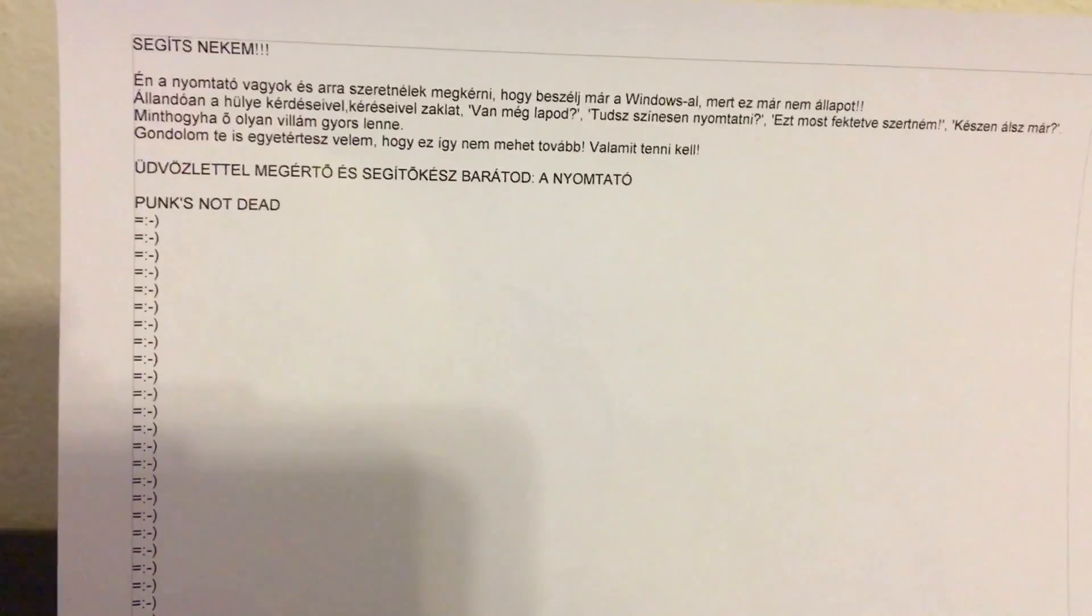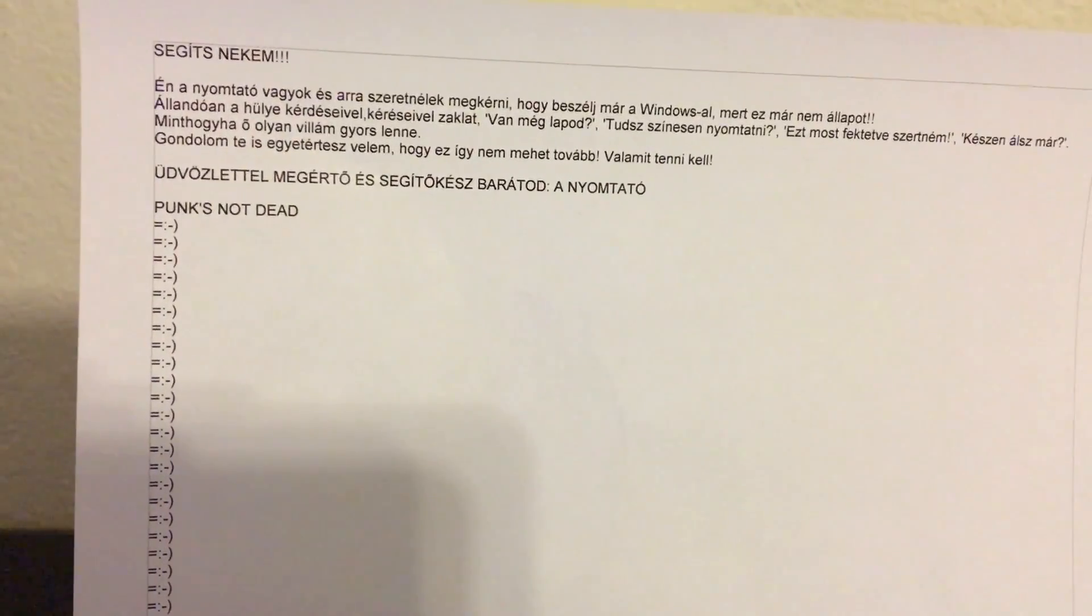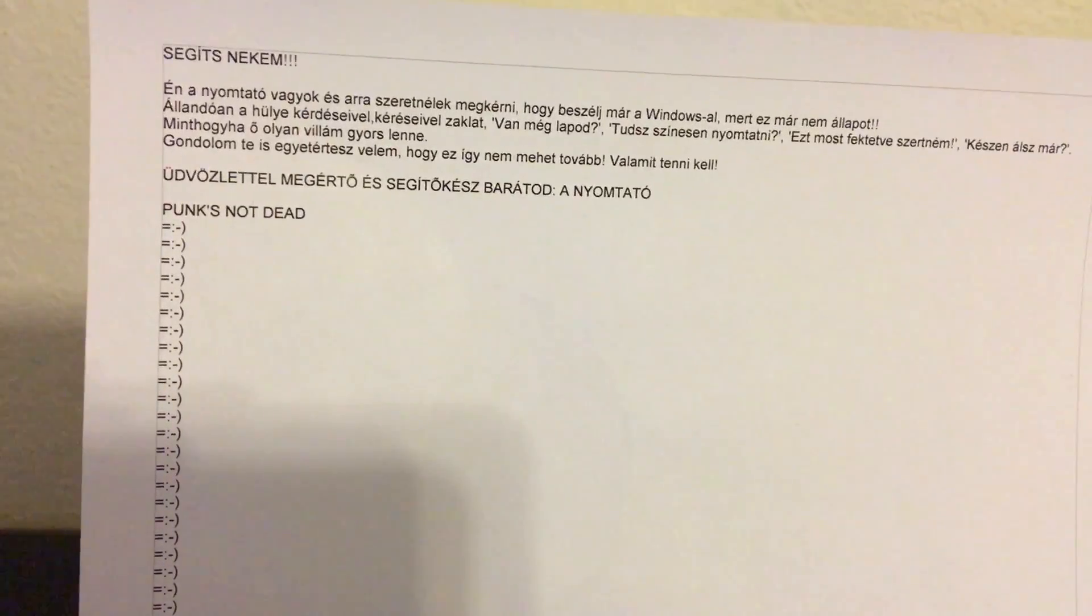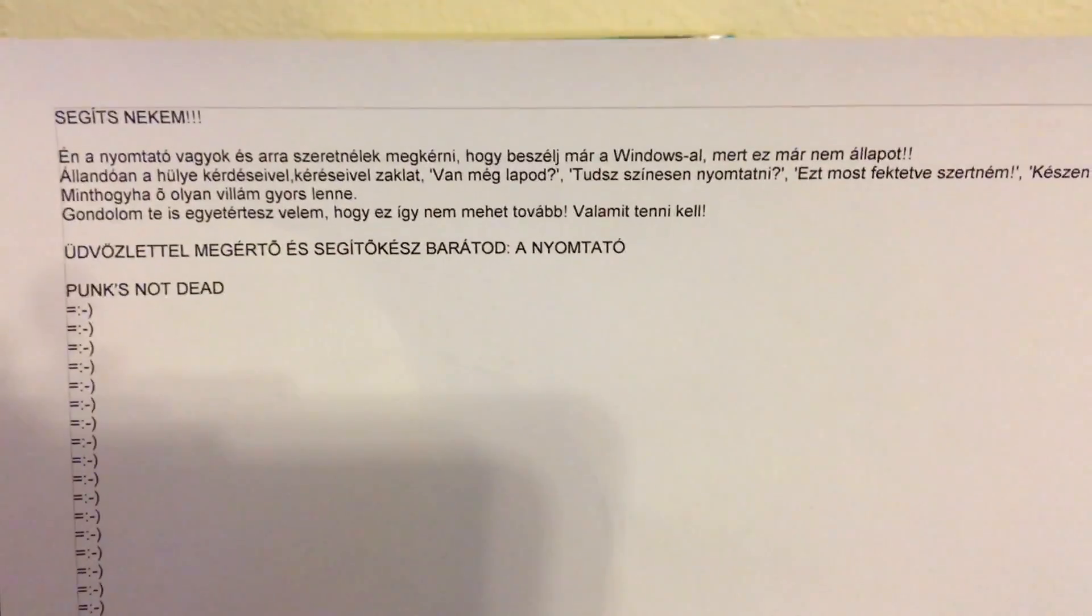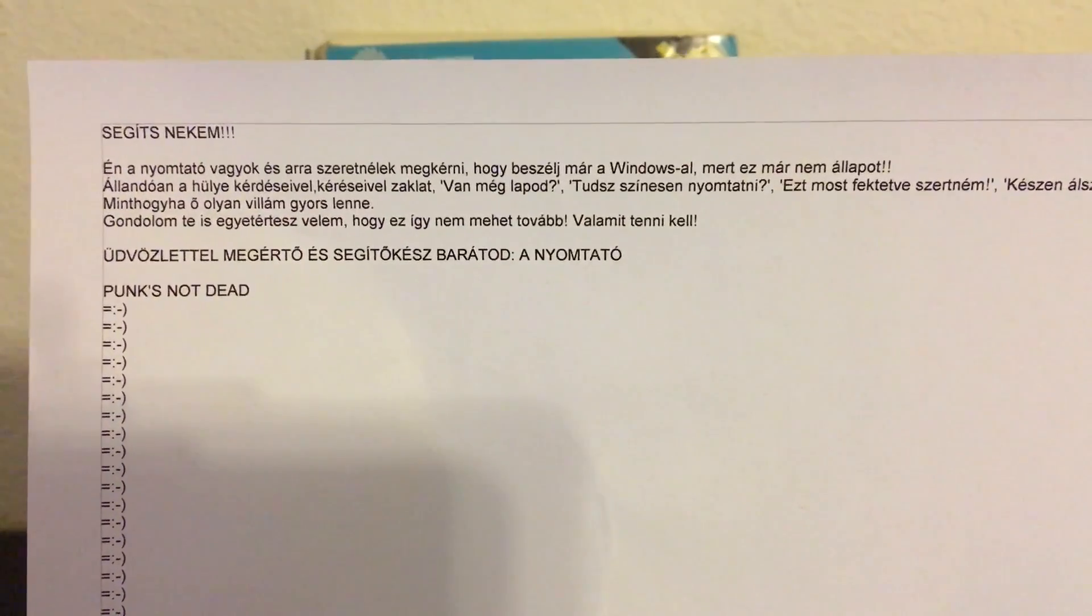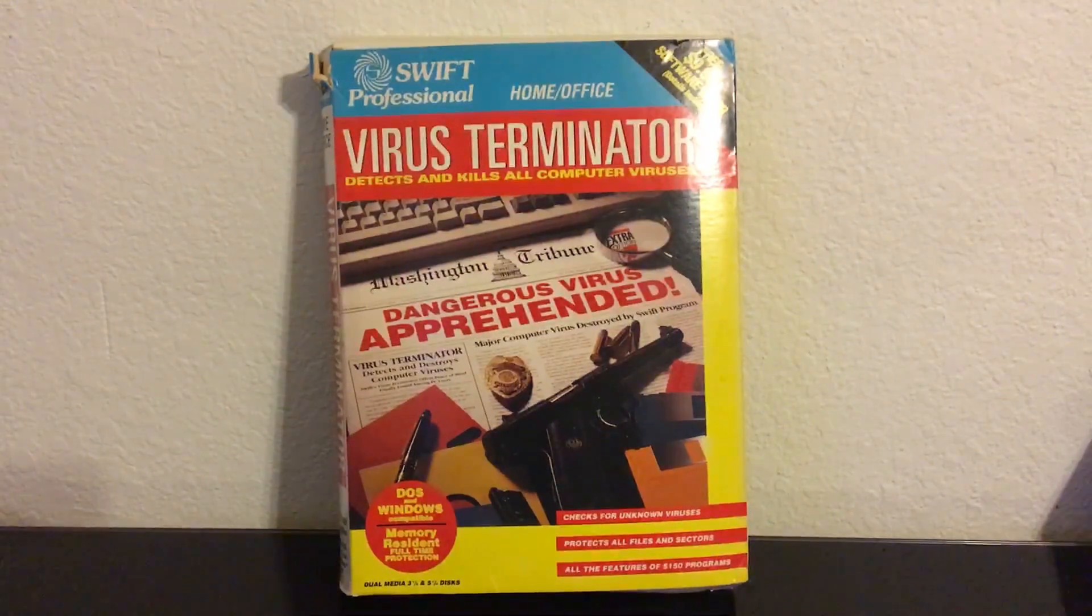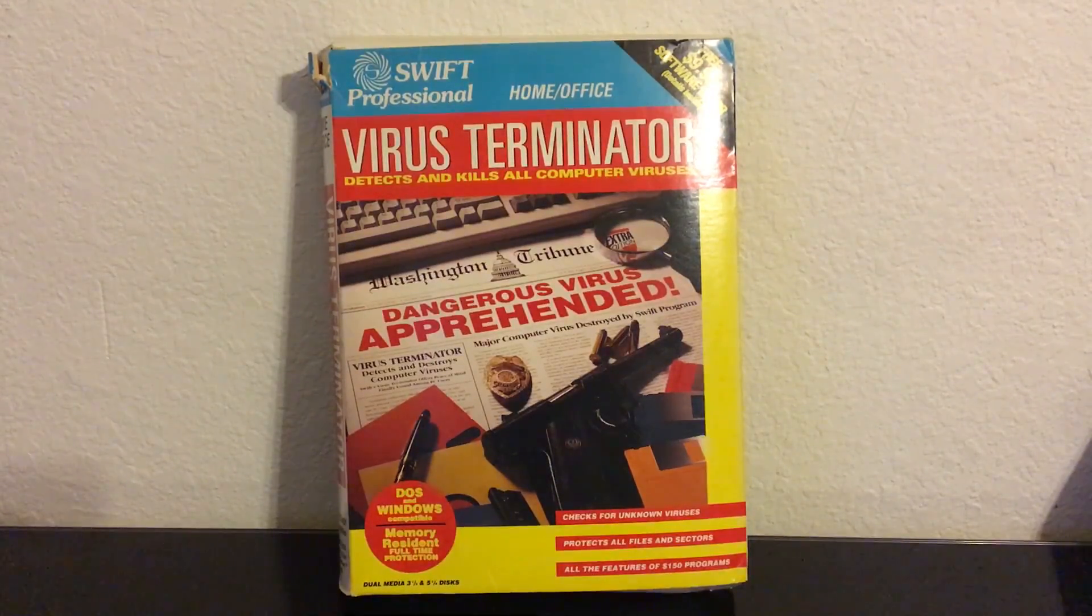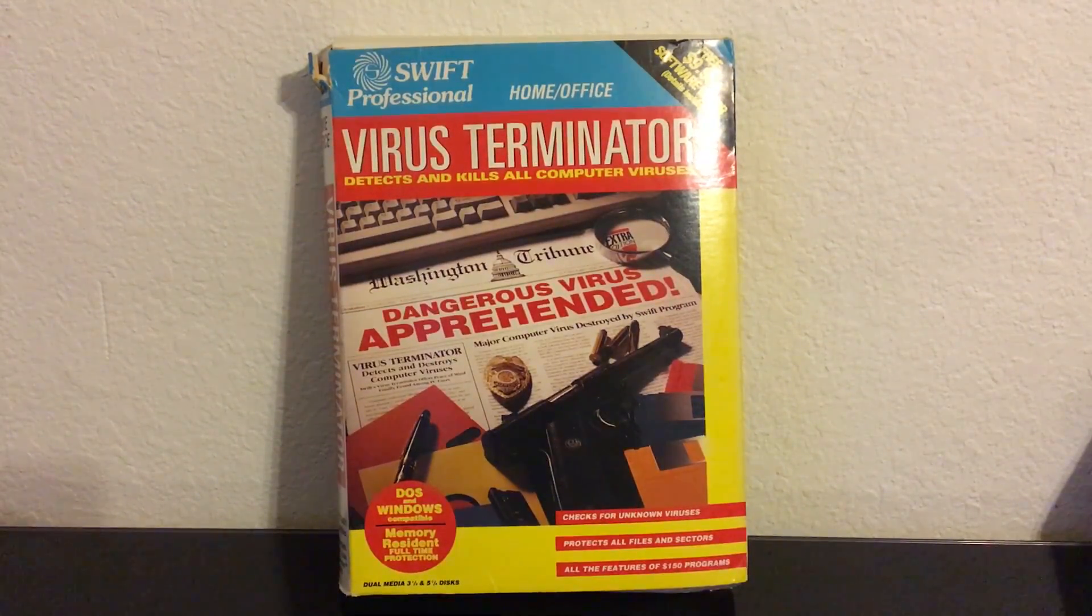Now I must say, if your printer is printing out stuff like this, it's pretty safe to assume that something's wrong with your computer. I mean, look at all these smileys. No innocent program would print that many smileys. So I'd say it's safe to assume you have a virus. Which means you need to go right to the professionals. Like the virus terminator, the most badass anti-virus ever conceived. It's got a gun on the cover. What more could you want?